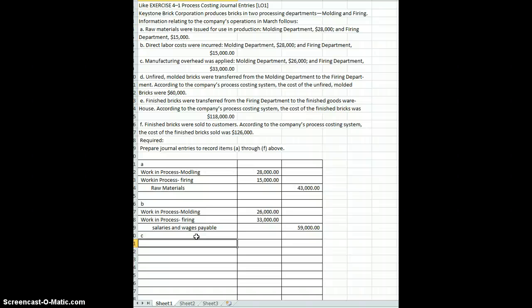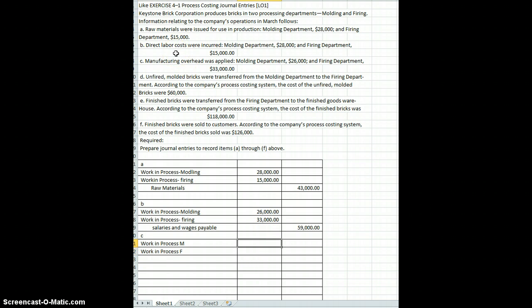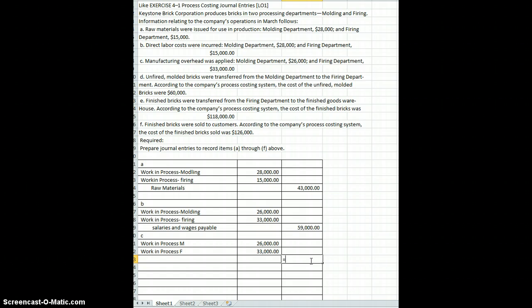Next we have manufacturing overhead applied: molding department $26,000, and firing department $33,000. Costs were being accumulated in those departments, and we're going to apply them — probably using our predetermined overhead rate, though the amounts are given to us. We apply the overhead to work in process molding and work in process firing, abbreviated M and F. The debit amounts are $26,000 and $33,000, with a total credit to manufacturing overhead of $59,000.